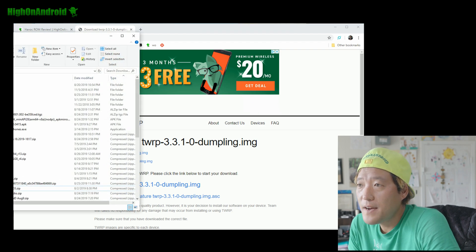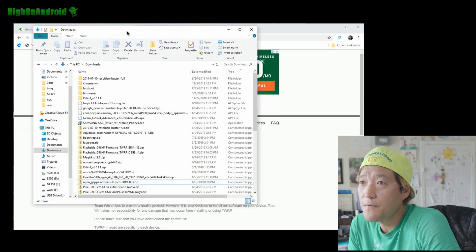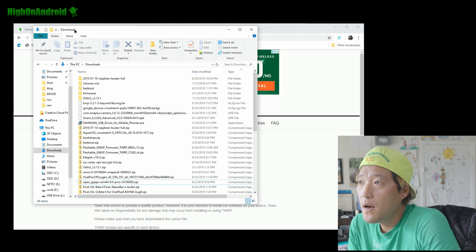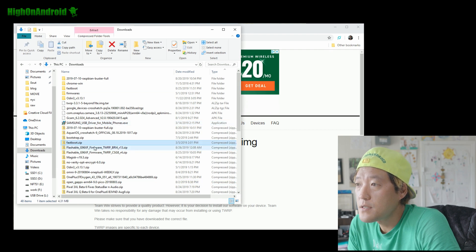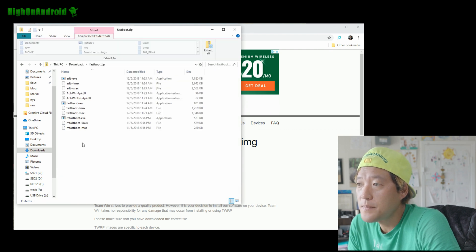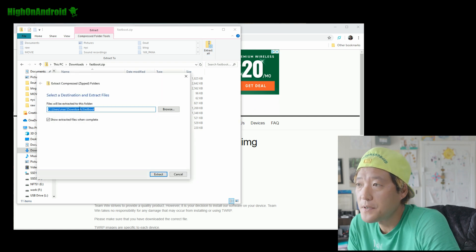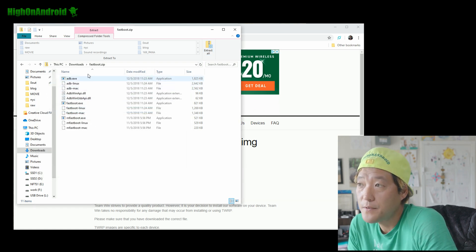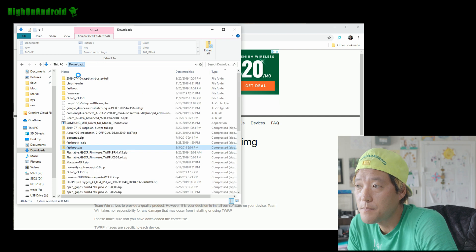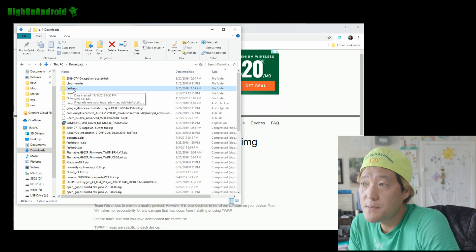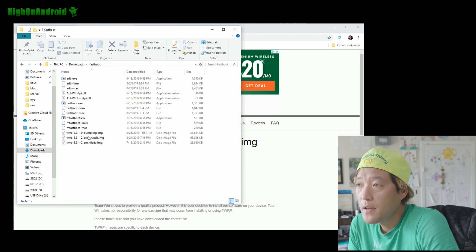Once those files have been downloaded, go into your fastboot folder. Unzip fastboot.zip — double-click on it and extract all. Extract it to your downloads folder into a subfolder called fastboot, and you'll get a folder with all the files you need.